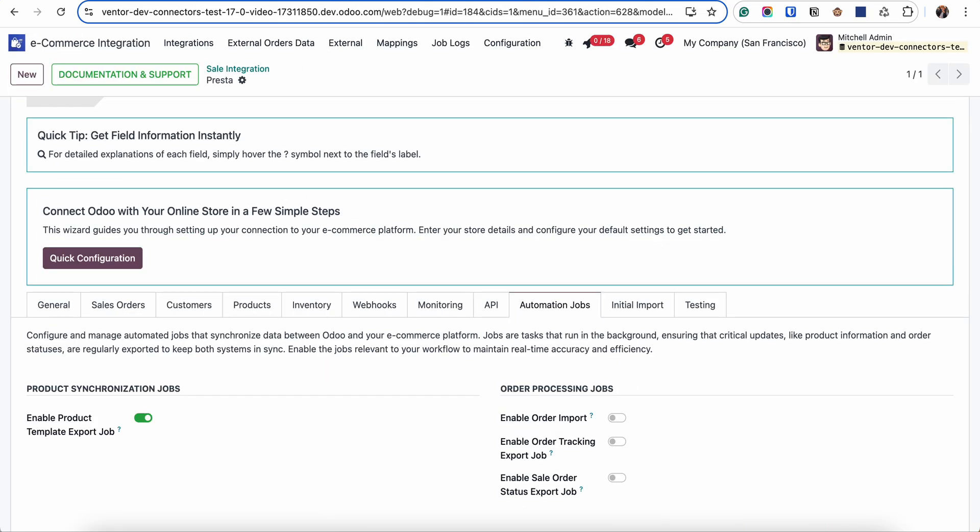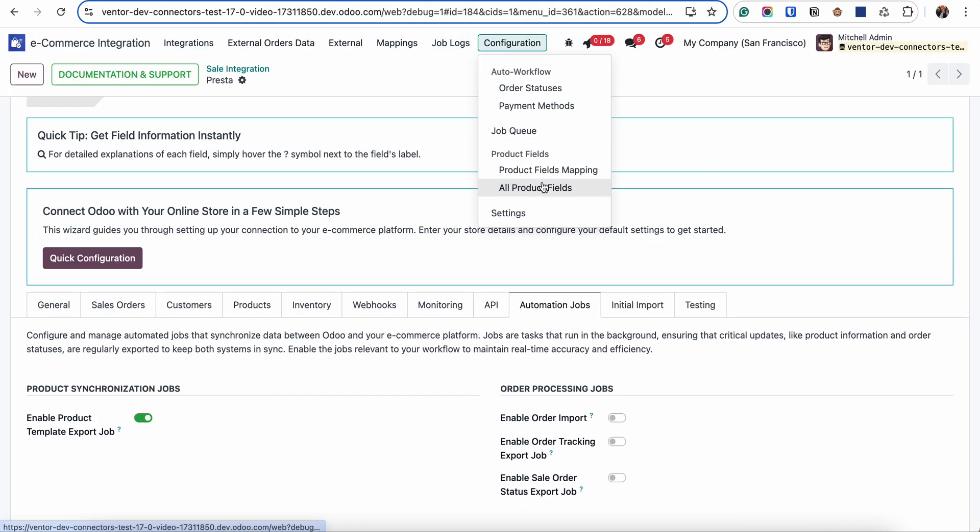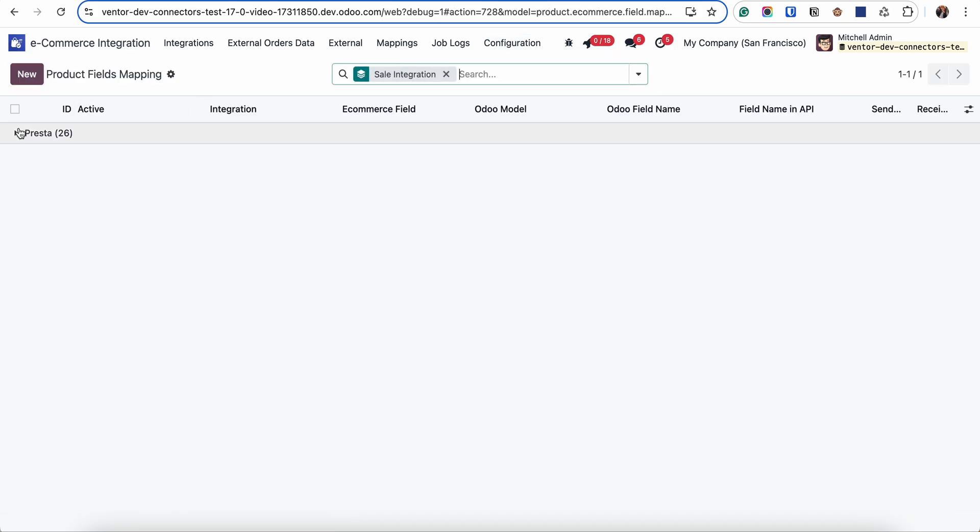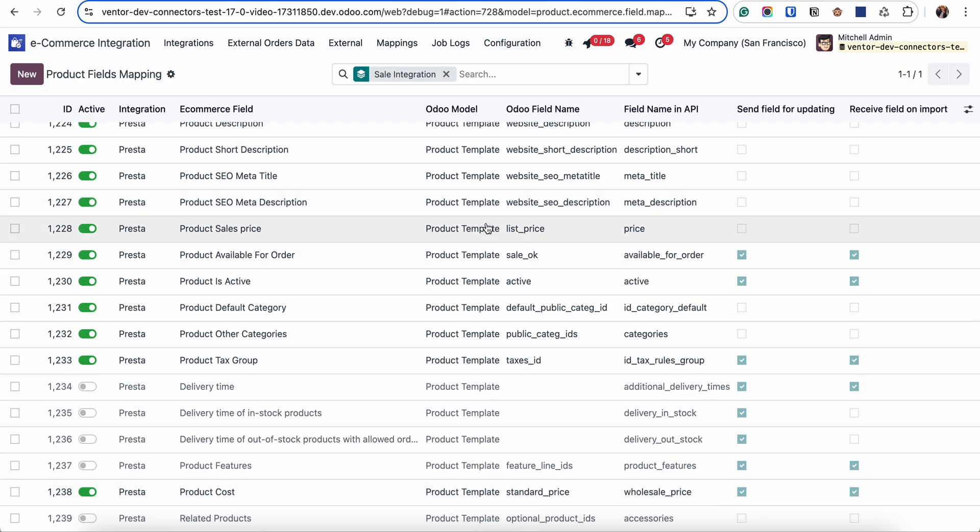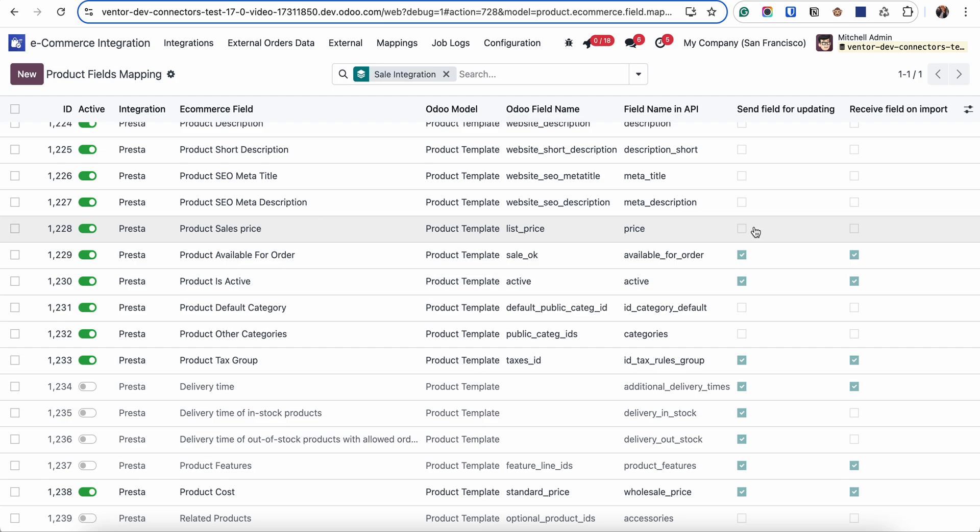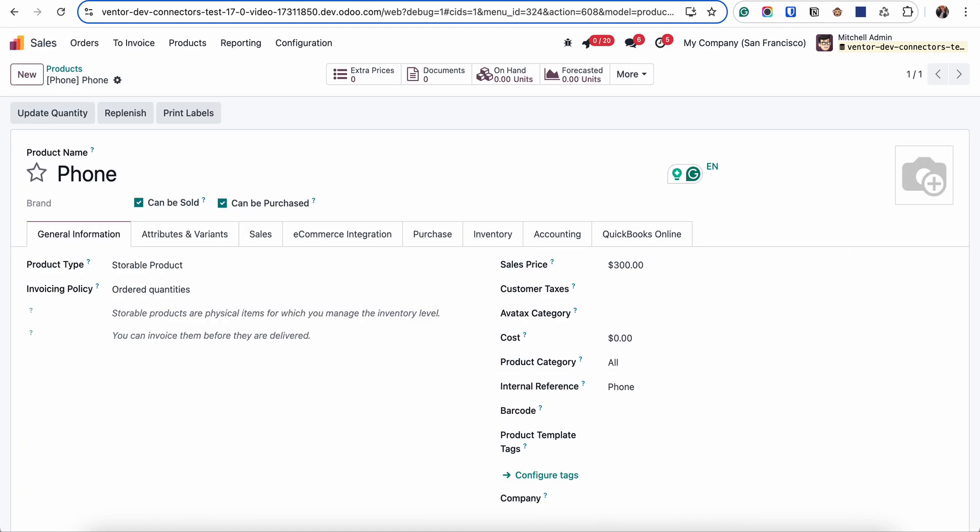Now let's check how it works for further updates. For example let's go back to the product fields mapping table. Let's see the value of price. Let's activate it for export and activate it for import and let's update it again. Okay let's click on save.